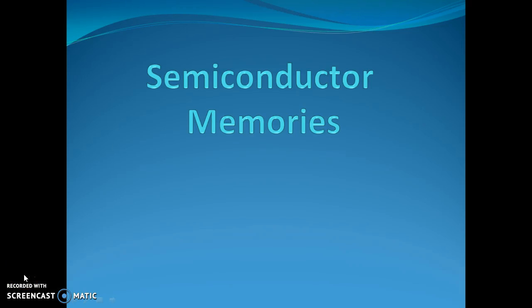Semiconductor Memories. A digital processing system invariably requires a facility for storing digital information. The subsystem of a digital processing system which provides this storage facility is referred to as the memory. Semiconductor memories have become very popular due to their small size, low cost, high speed, high reliability, and ease of expansion of memory size. Therefore, it is necessary to know the true principle of operation of a semiconductor memory device.